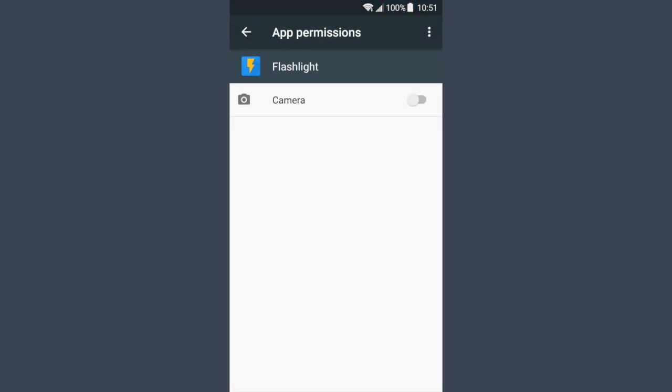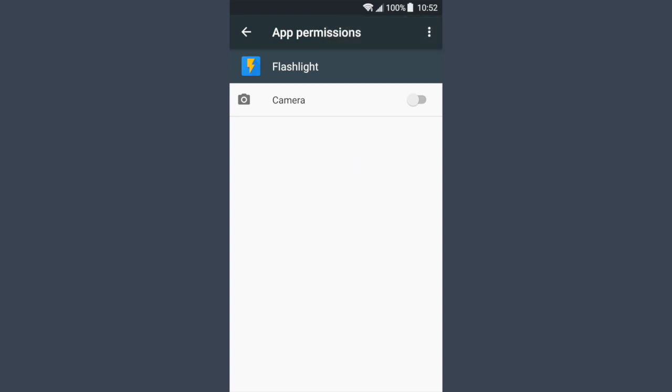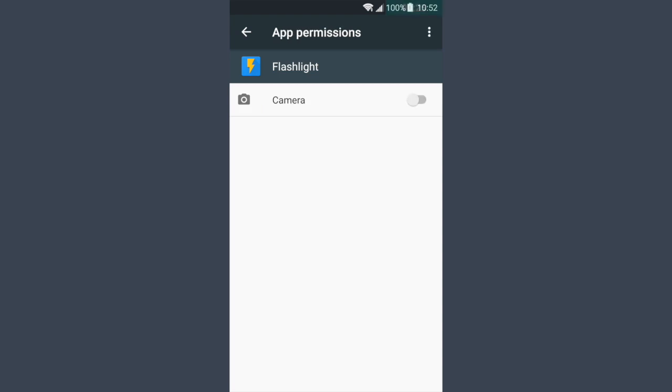It only asks for the camera permission to actually do the strobe light, but it's not necessary and it doesn't ask for anything else.